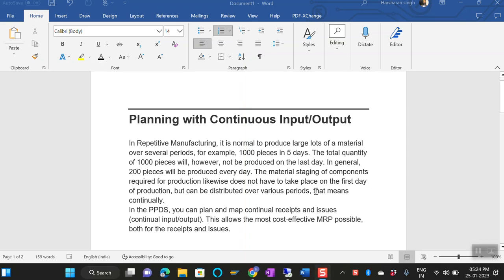Hi guys, welcome back to my channel. I hope you are doing good. It's been long since I have posted any videos. I have come up with a new topic in EPPDS that would be planning with continuous input and output.